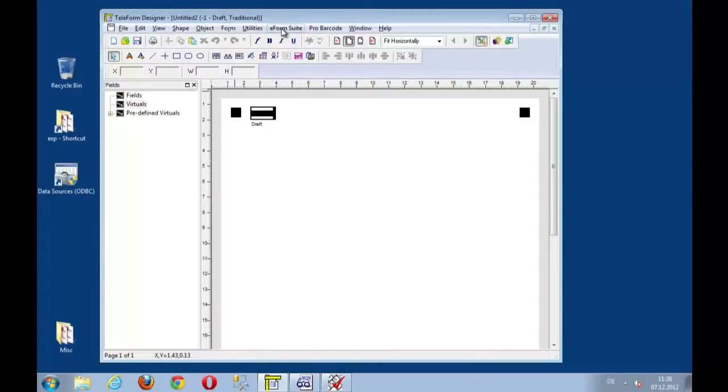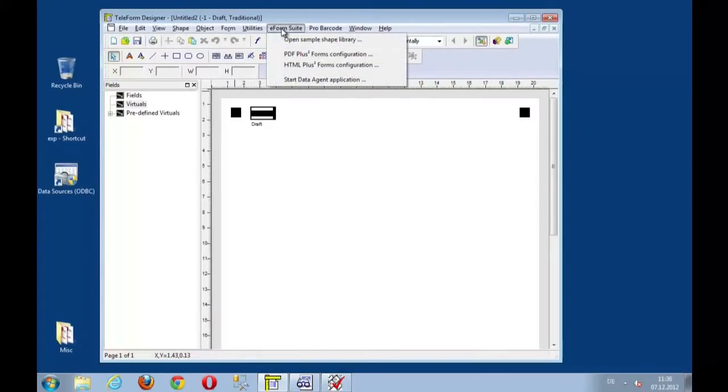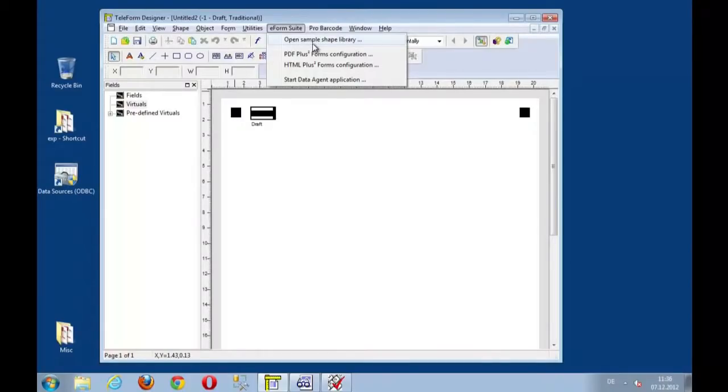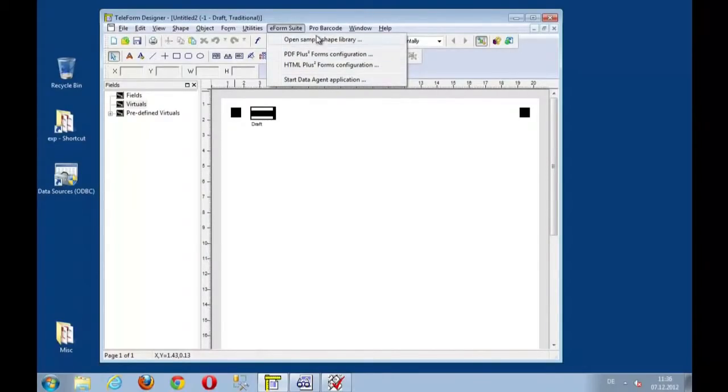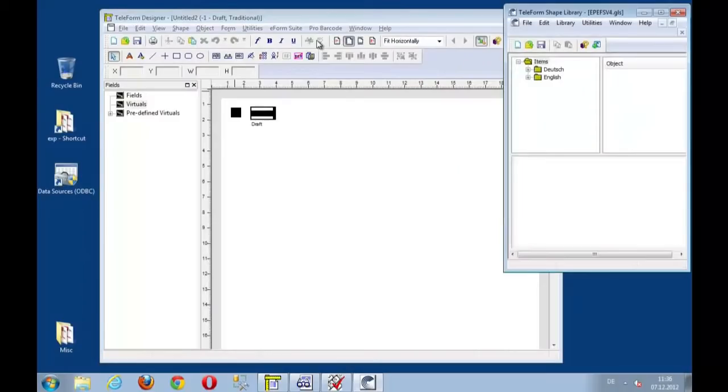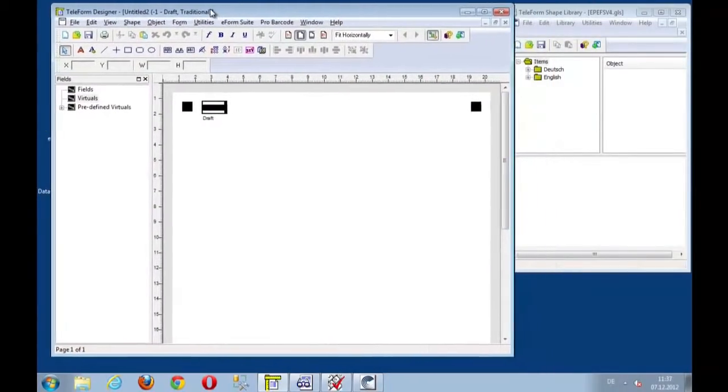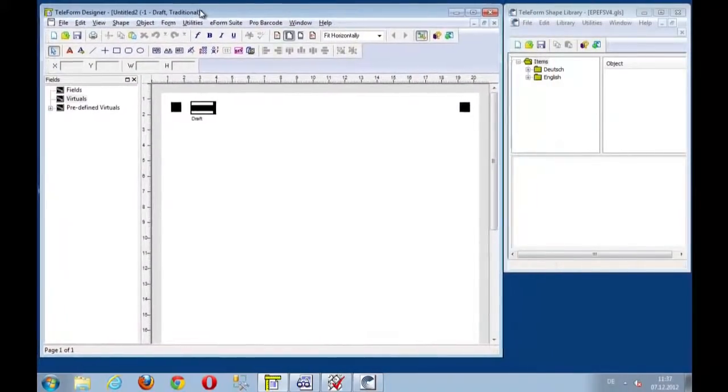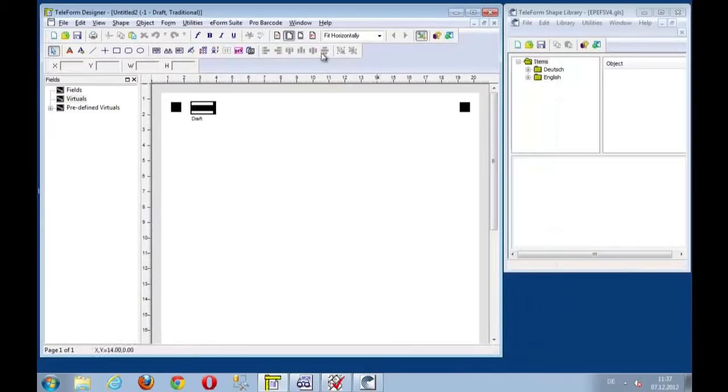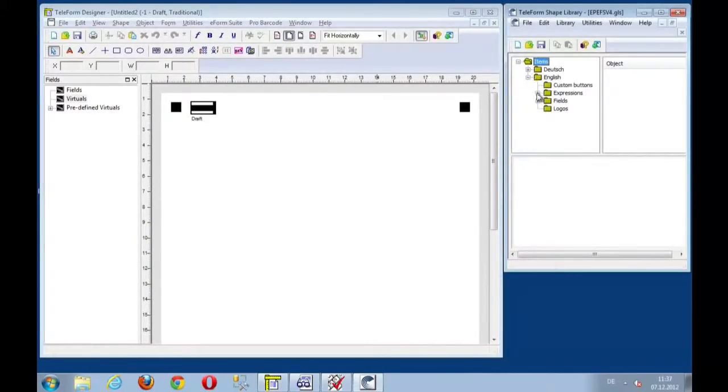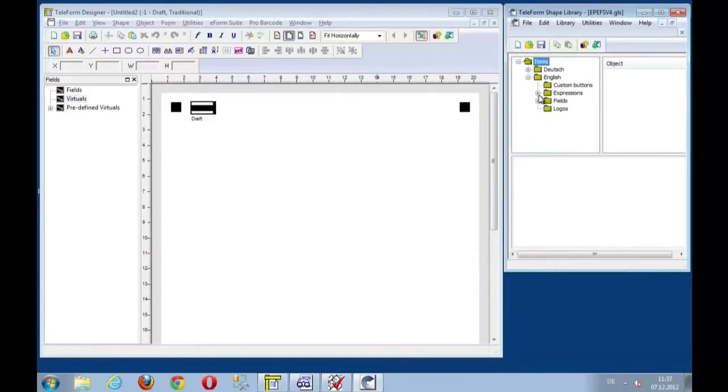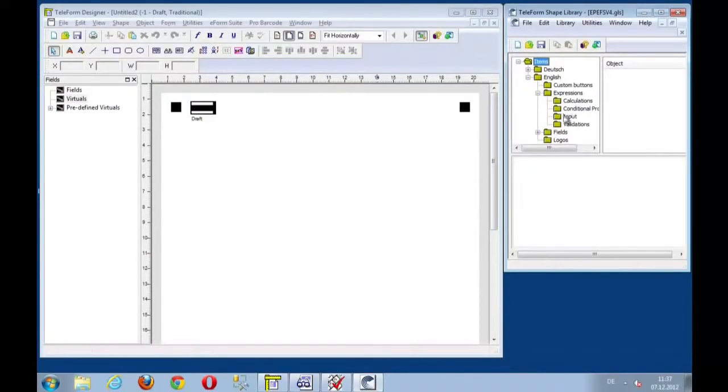Now, here up in the menu of Teleform you find the e-form suite menu entry and that shows also four entries: Open the shape library, PDF and HTML forms configuration, and the data agent. And we will start the shape library and use that to easily design our trial form here. Let's switch to English and use some of the elements that we typically have and provide as a toolset.